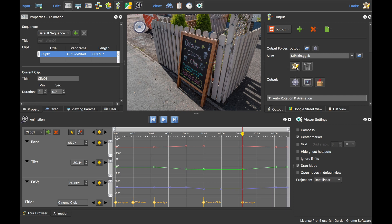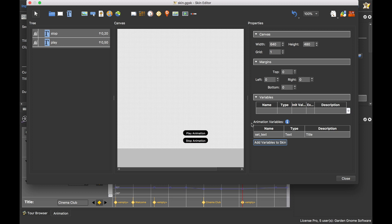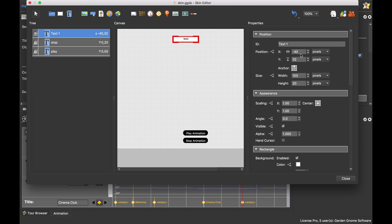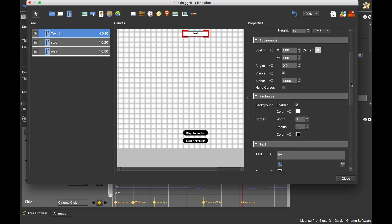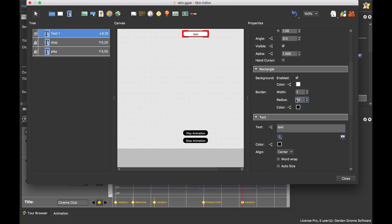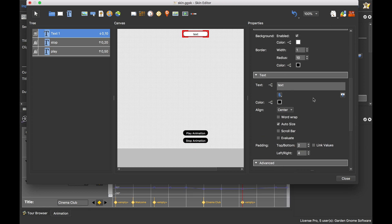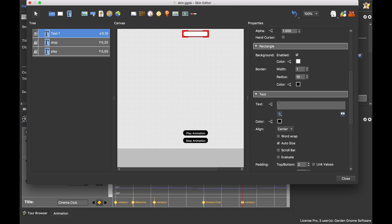If I click the skin editor, it opens and notably tells me there are animation variables that aren't in the skin. If you hover over the blue icon, it tells you these aren't in the skin, and what you have to do is select the variable and click 'add variable to skin'. Now the variable is part of the skin. I can add a text box — I'll anchor it top middle, set its position to zero so it's centered, 10 pixels down, and add some attributes: a radius of 10 to round the edges, auto sizing, and 2 pixels top/bottom padding and 4 pixels side padding.